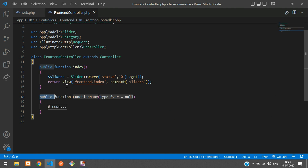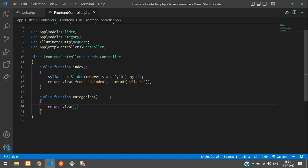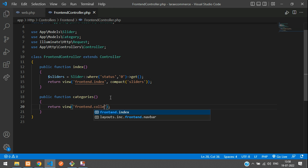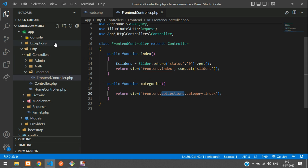Now move to the FrontEndController and create a function. The function name is 'collections'. We don't require any Request type, so let's remove that. Return a view pointing to the front end folder, then the collections folder, then the category folder, and inside that the index blade file.